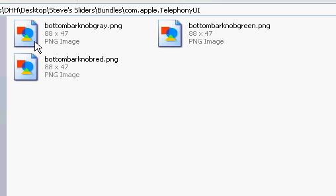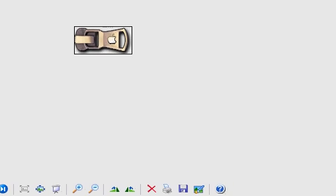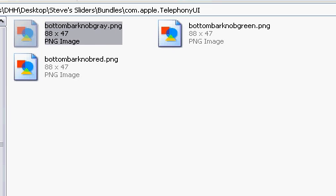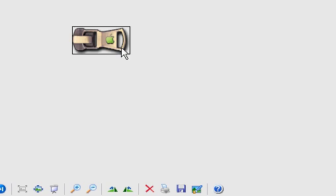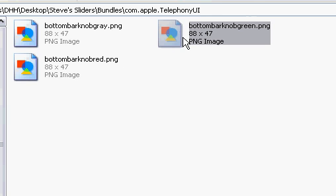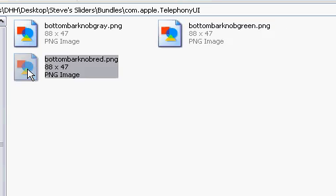Now name the files. The one for sleep mode gets named bottomBarkKnob-gray. You'll see more info in the top right corner — I'll put all of this in the video description. The one for calls is named bottomBarkKnob-green.png, and the one for powering off is bottomBarkKnob-red.png.